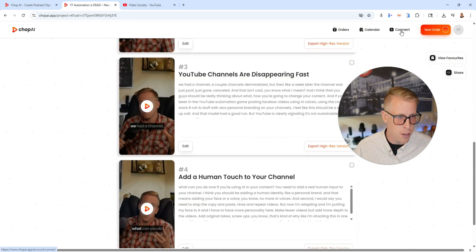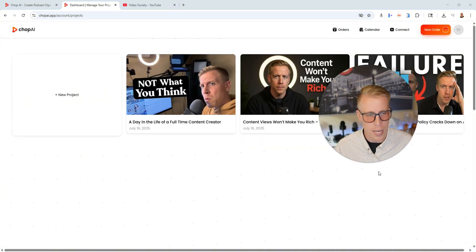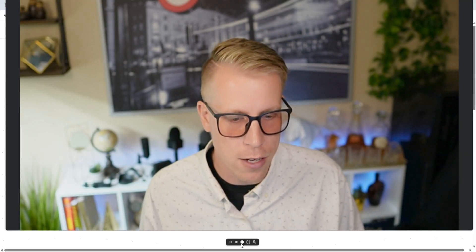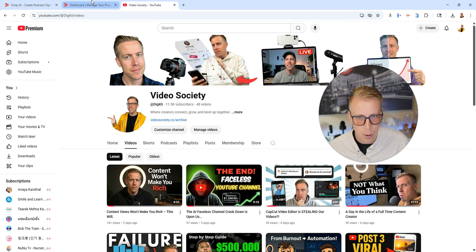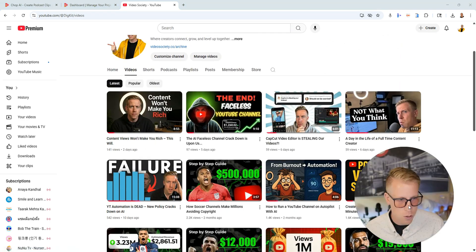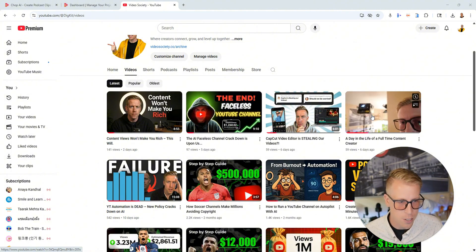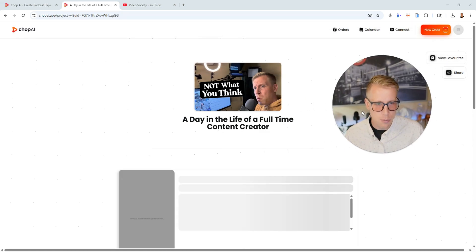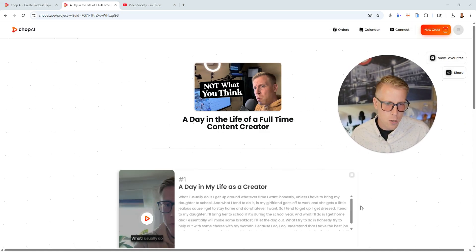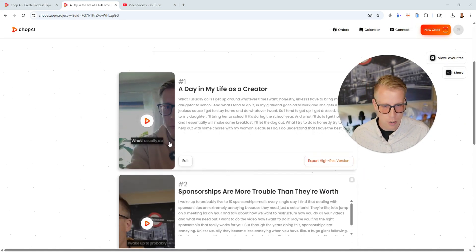It does better with podcast style clips — essentially video where you're just sitting in one position, like the podcast style. I did test it on another style video where I'm moving around a lot — a day in the life of a full time content creator. I put that in there and it made clips, it did pretty decent. But it did struggle a little bit to figure out where the front face camera was.